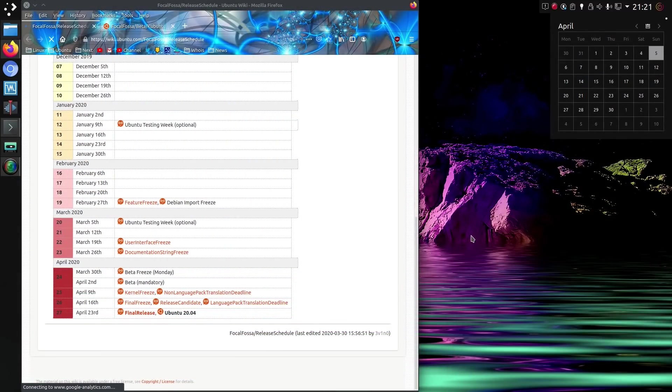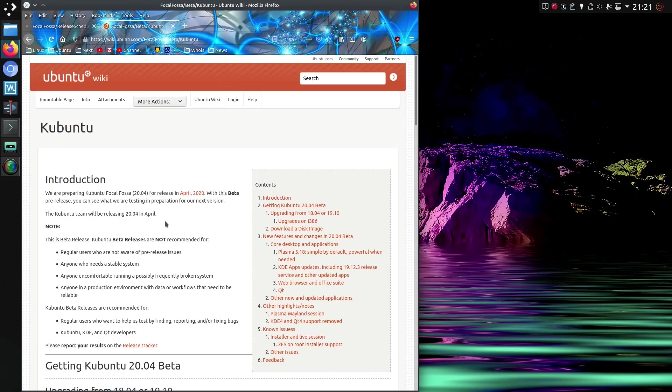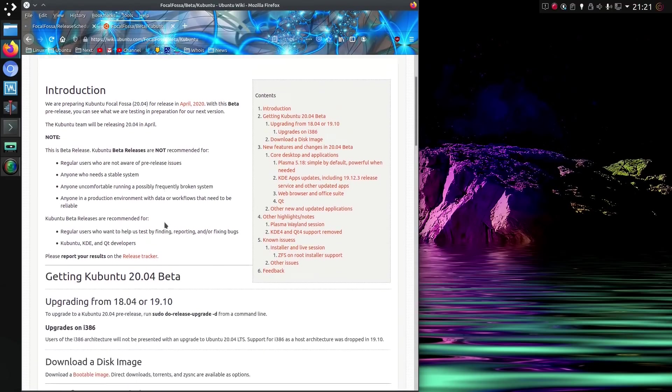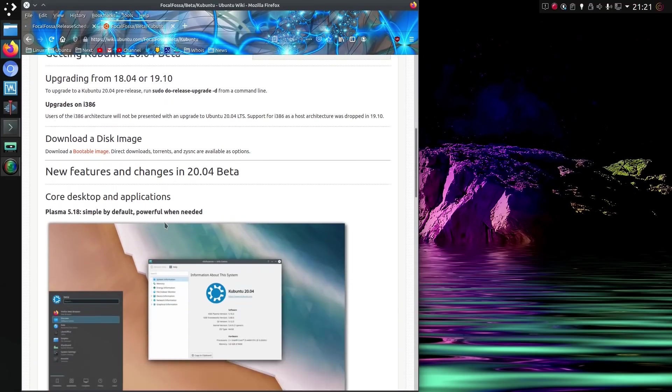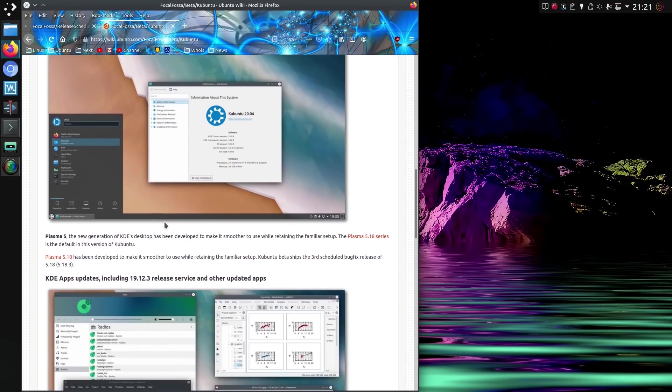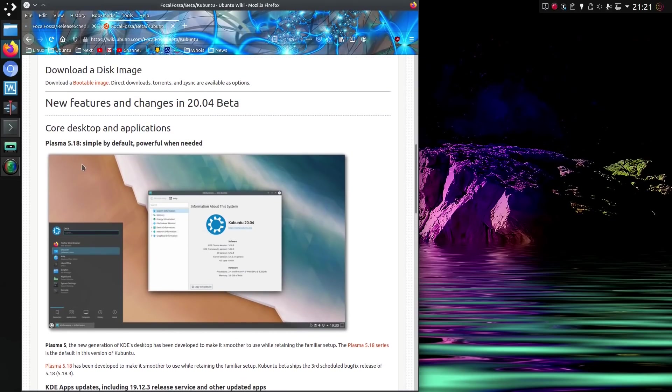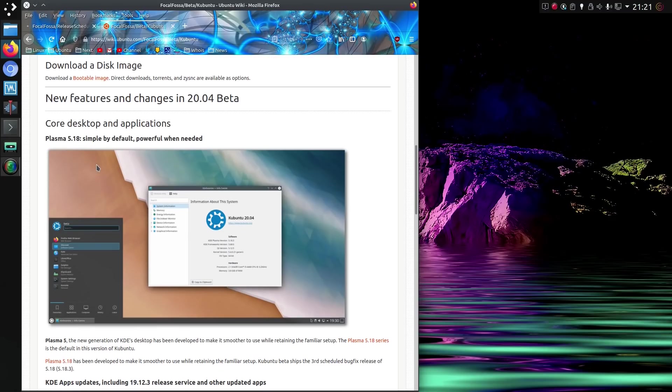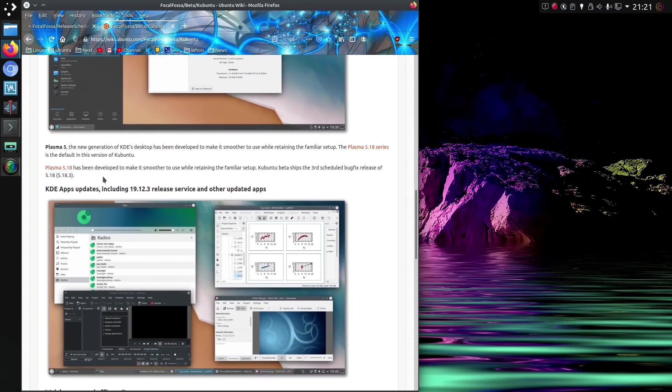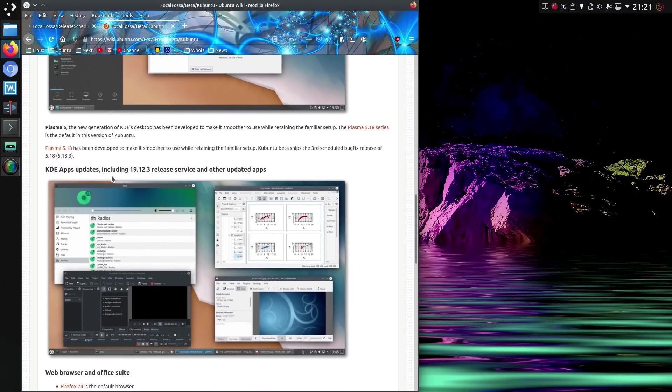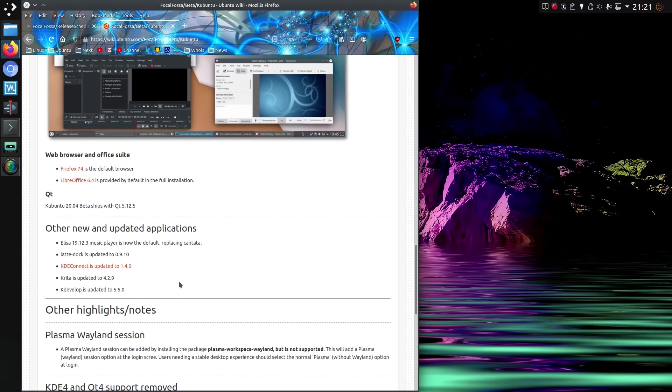So on the 5th of April, we are currently in the beta mandatory stage with the April 23rd being the final release. And in terms of the changes for the Kubuntu beta, well, let's have a little look through. So yes, we have the 5.18 desktop. I'll mention a couple of changes with that, but I've done a whole video on it really. So I don't want to go too far into it. KDE apps 19.12.3. I guessed correctly. Very good.